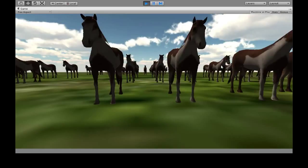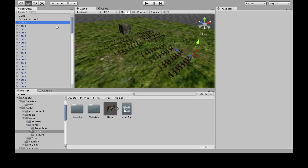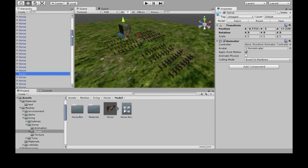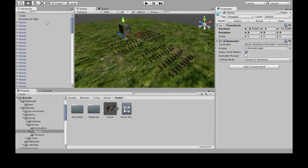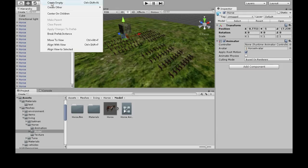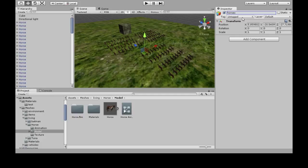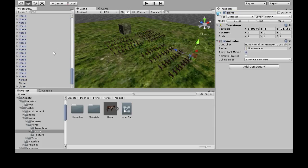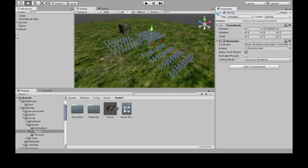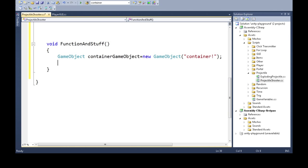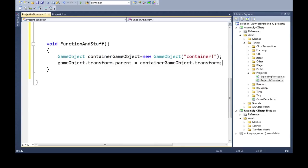If you have a ton of objects in your game, the hierarchy on the left can become a real mess and it's hard to find anything. You can go to GameObject, Create Empty, call it something like 'horses', then select all of those objects and put them inside it. Now you're a lot more organized. You can do this in code too — just change the parent to make a game object belong to that container.